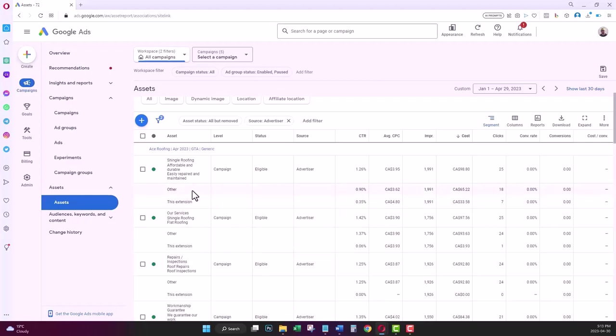So this is important to remember: if you want to review the performance of your site links or other assets in your campaigns, you should look at this extension data to decide if a particular site link is underperforming and you want to replace it with a new site link.